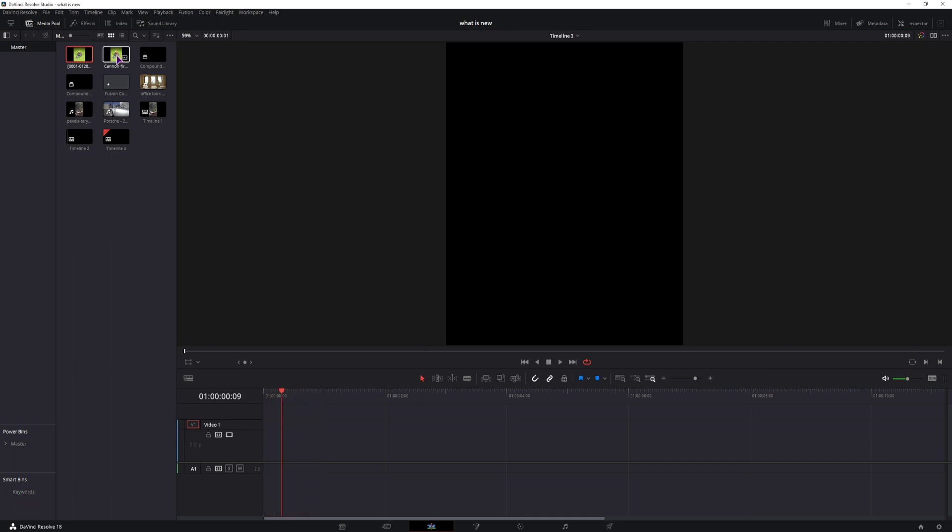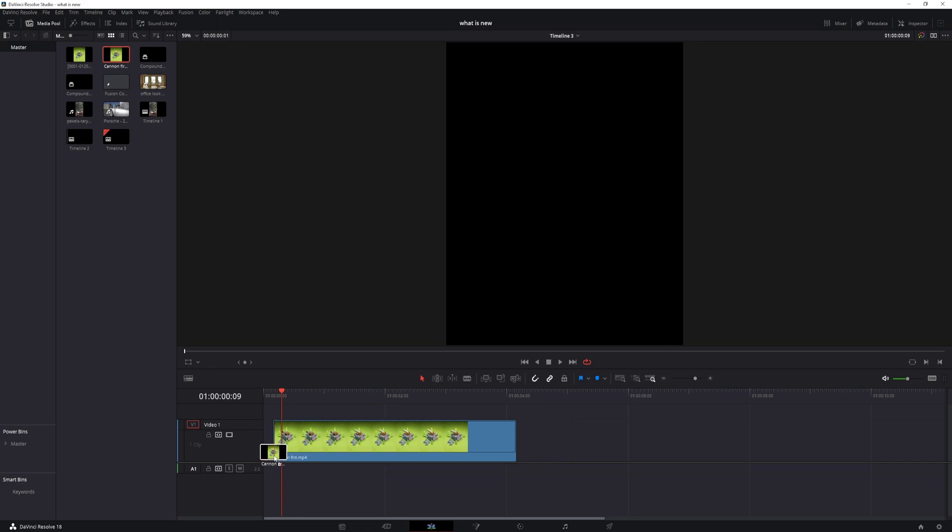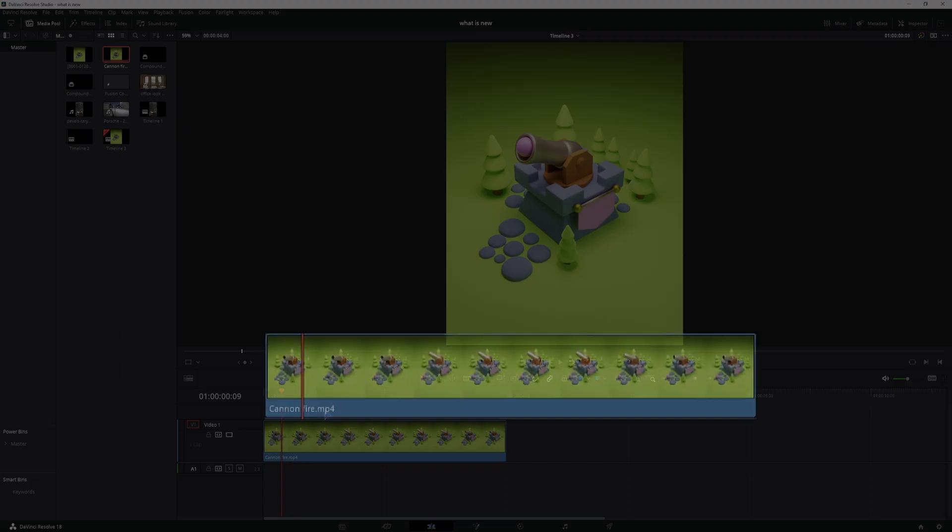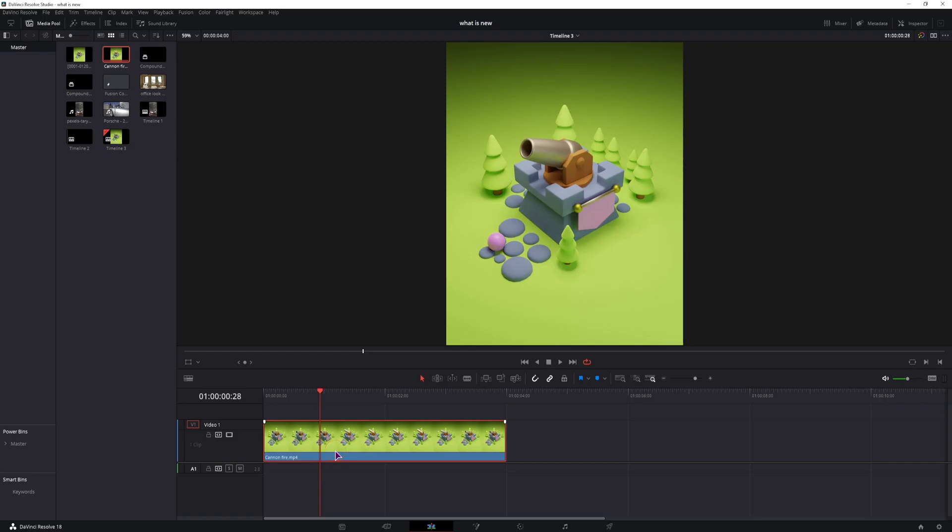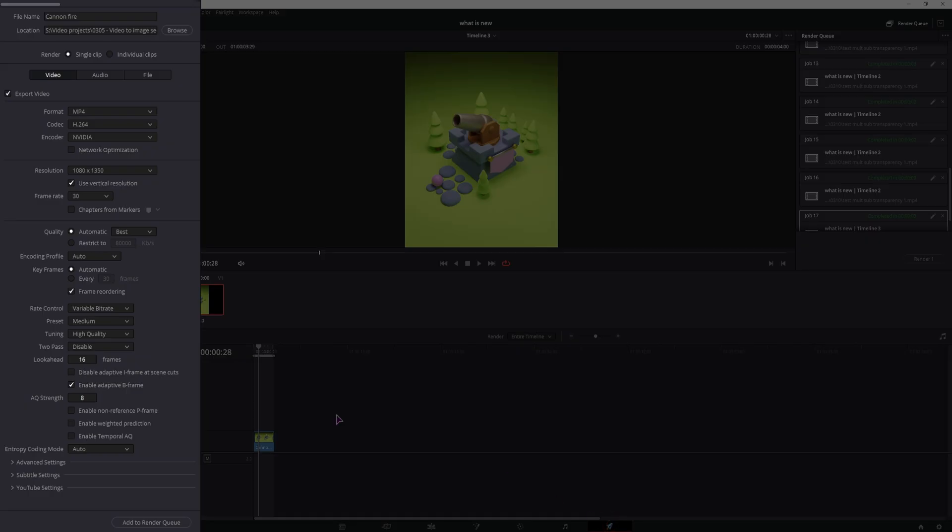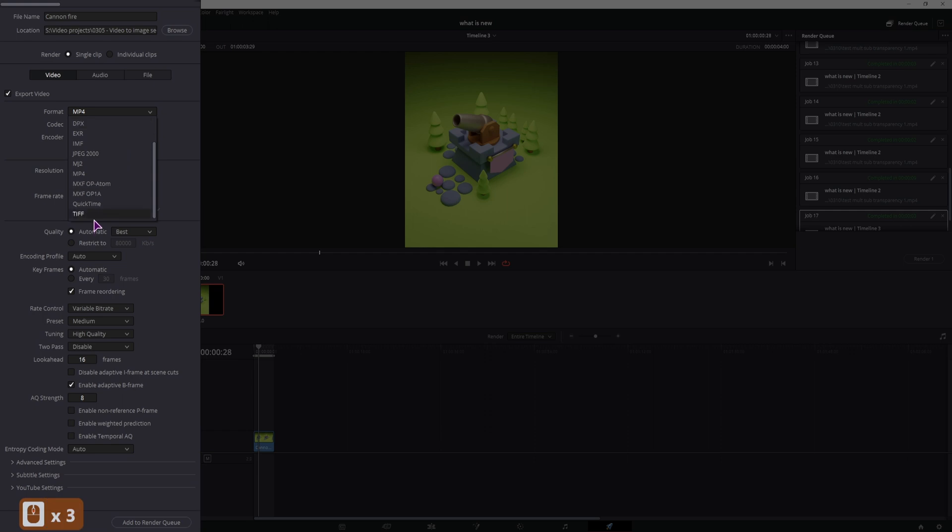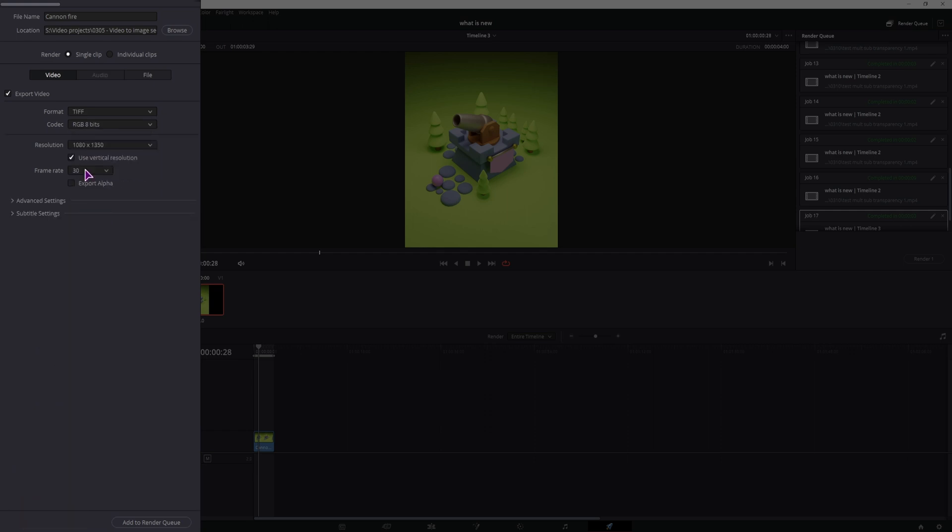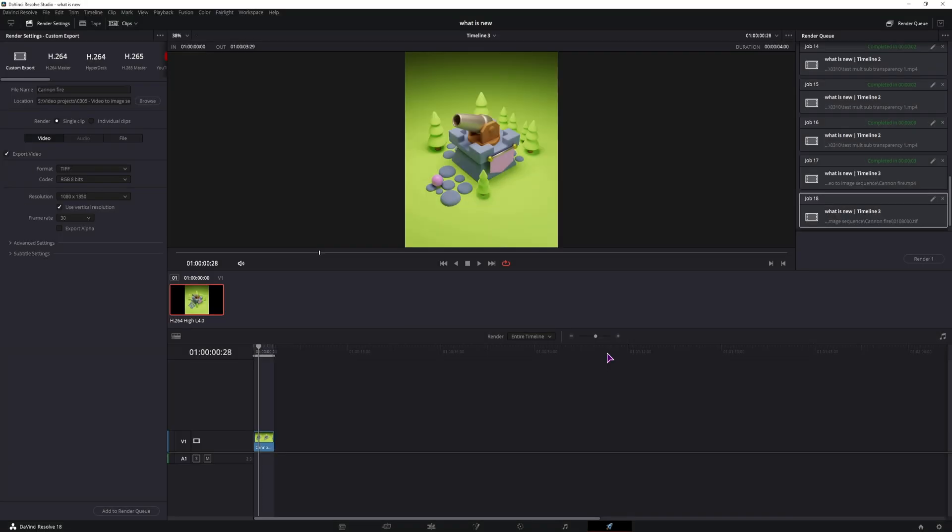But now let's export the video as an image sequence. This time it is a video, MP4. What you'll want to do is go into the delivery page, change the format to TIFF, change the resolution, and you can also export the alpha, then add it to the queue and render it out.